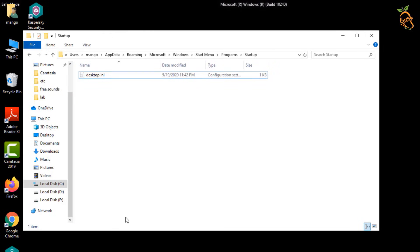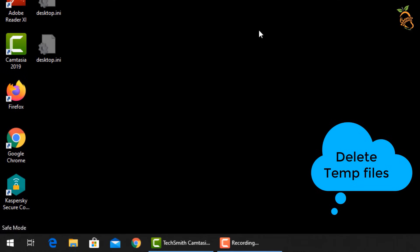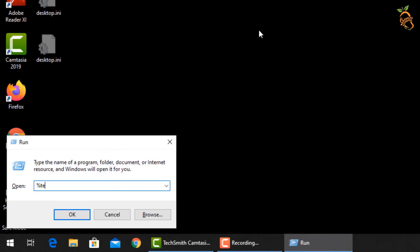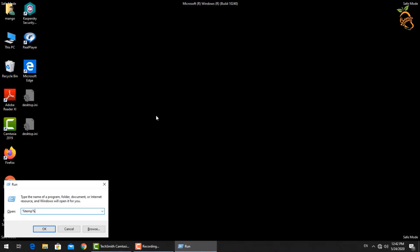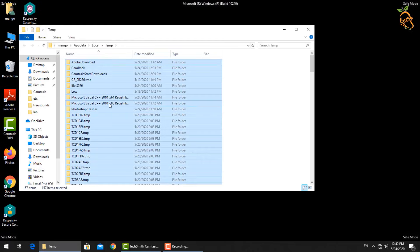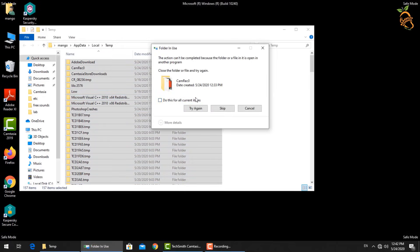Delete all temp files: press the Windows button and R, then type %temp%. Select all files, then delete them.